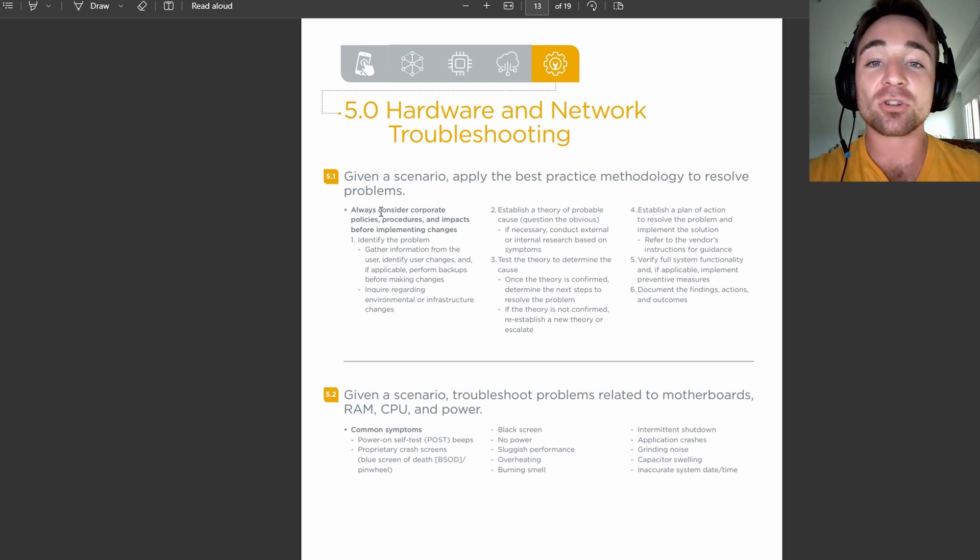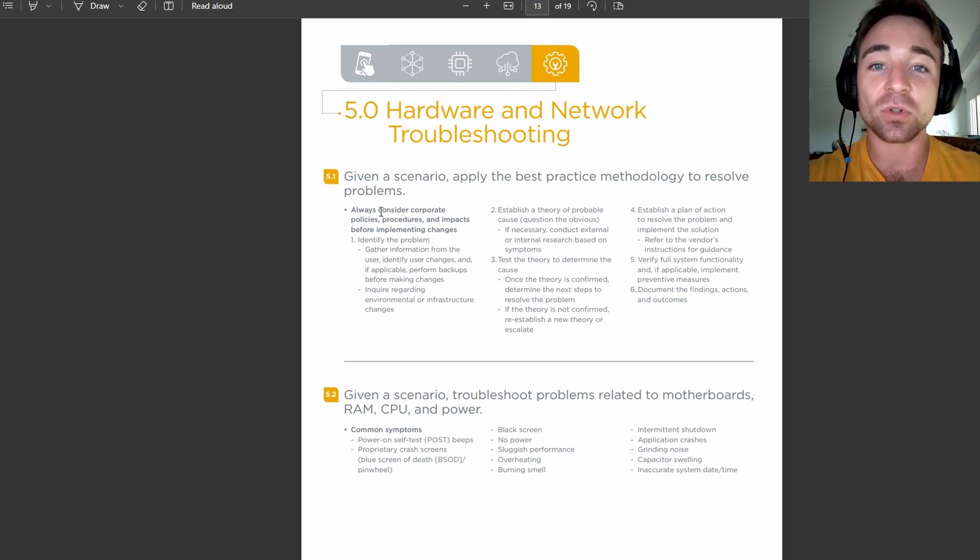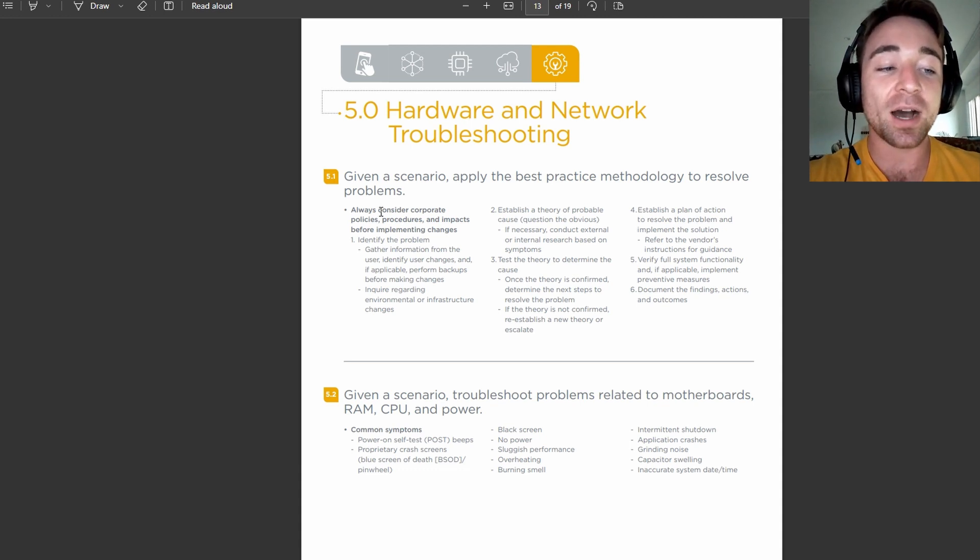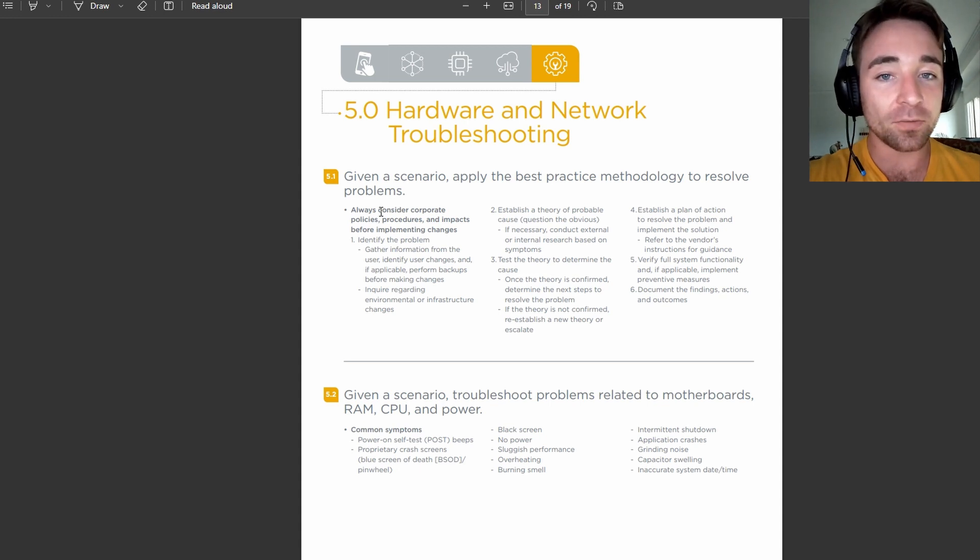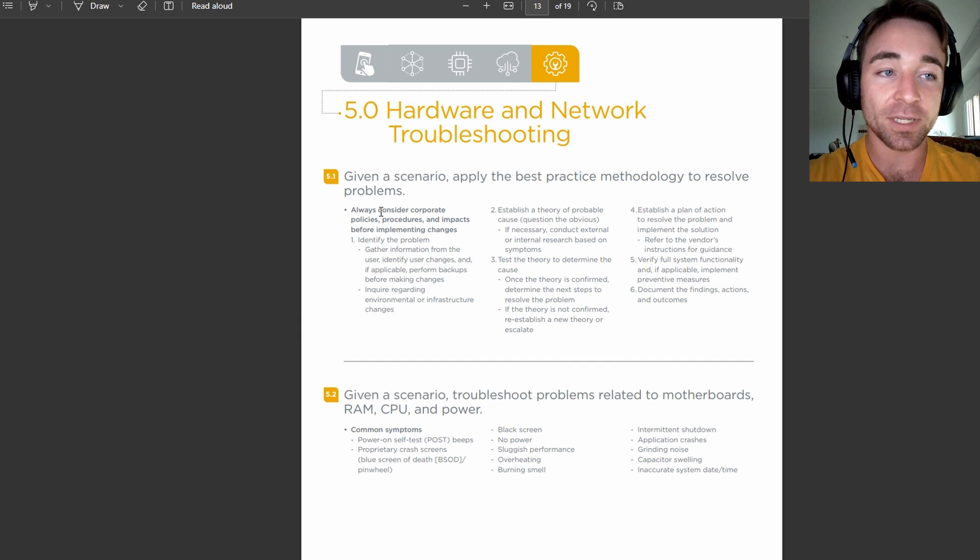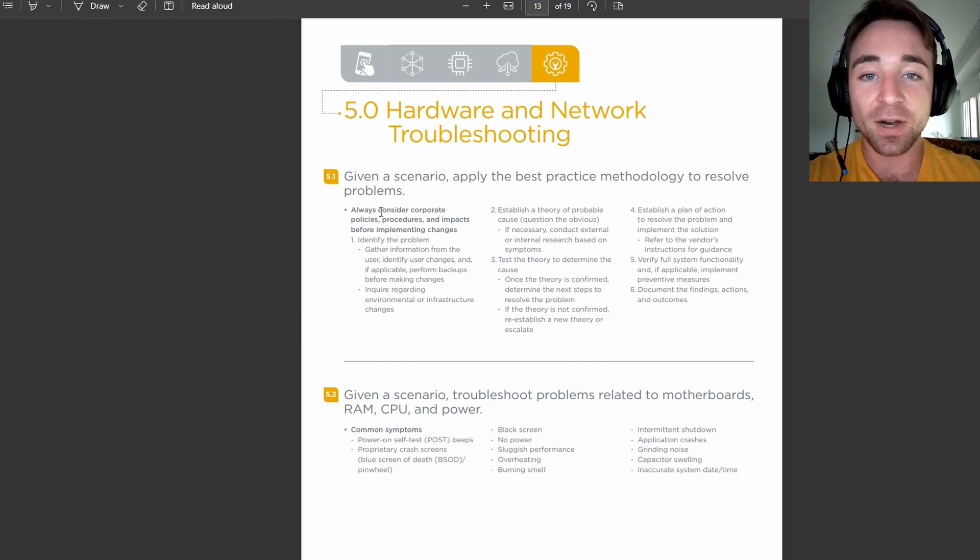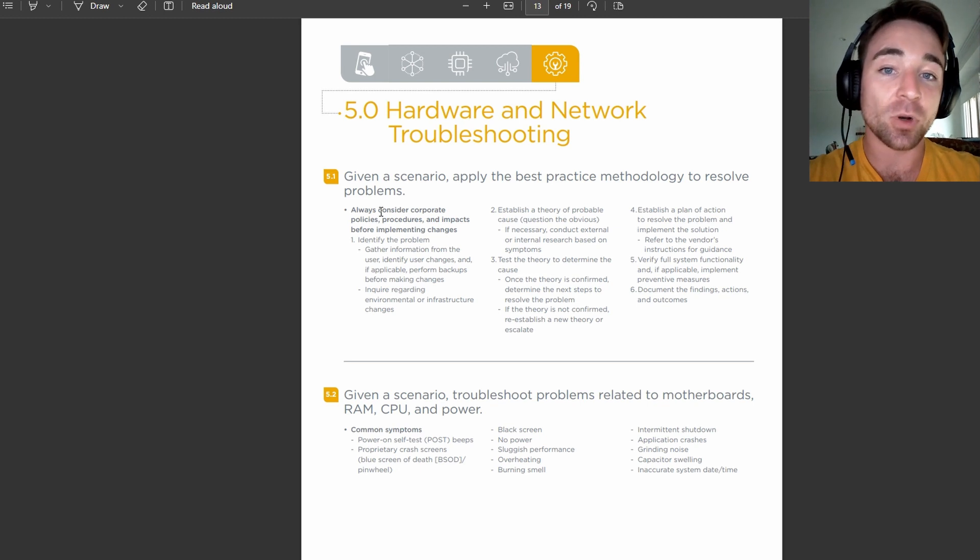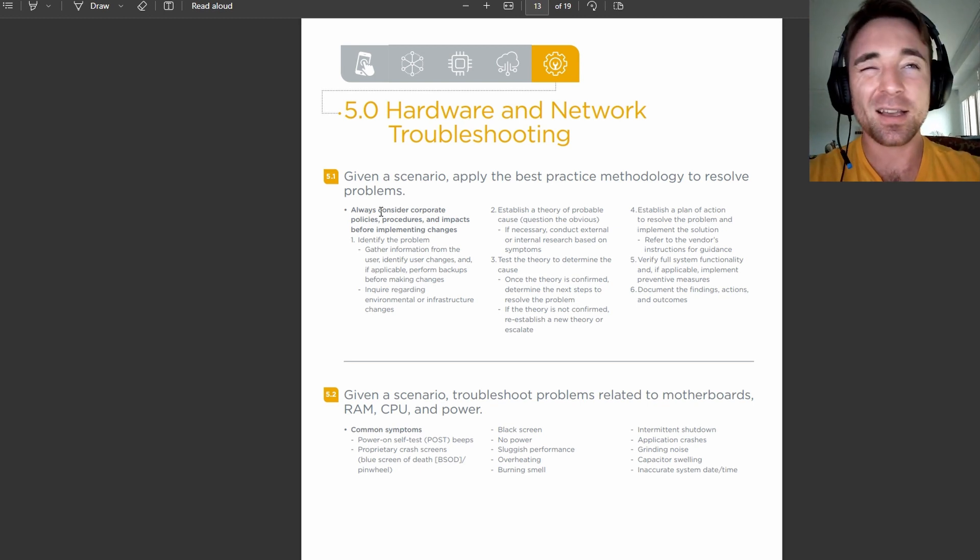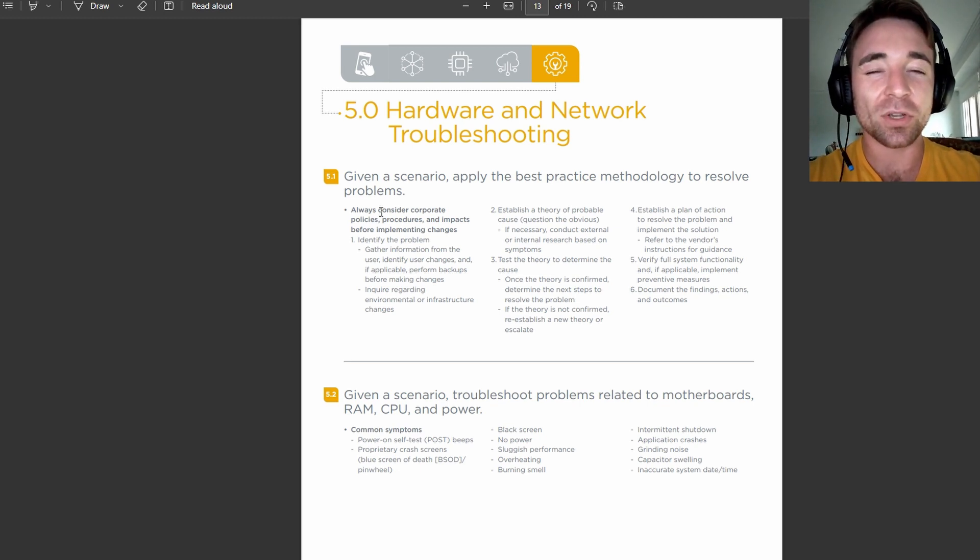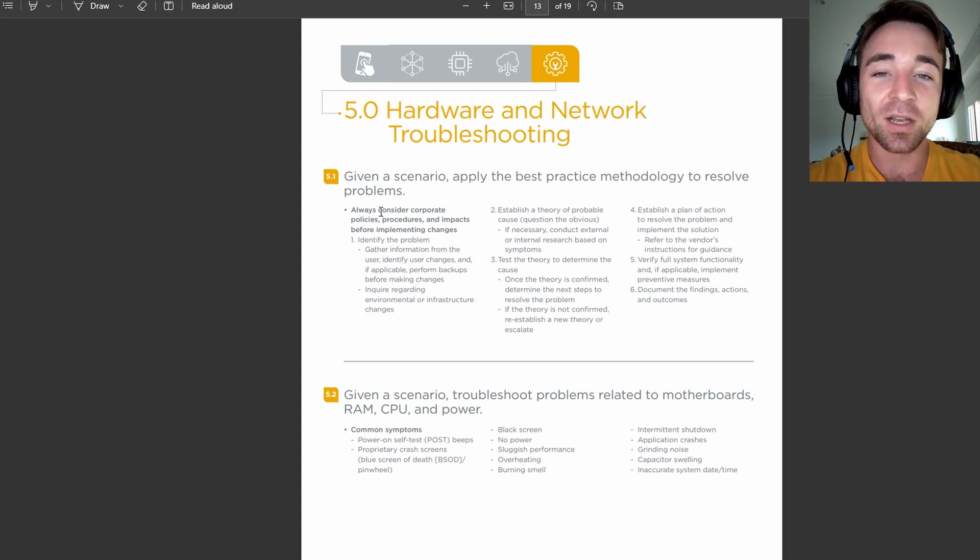In terms of what this is actually going to require you to need to do for your exam, if we take away all that funky language, basically there's a troubleshooting process that CompTIA wants you to follow, and they want to make sure that you are able to identify what part of the troubleshooting process the person in the question is currently completing.